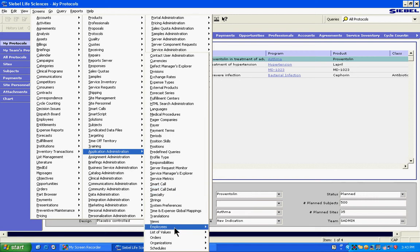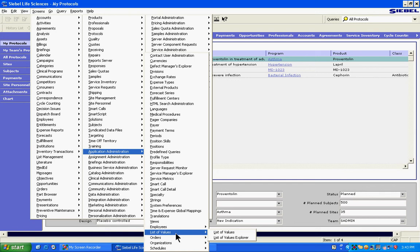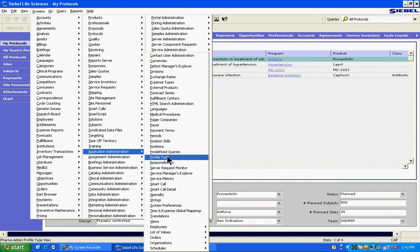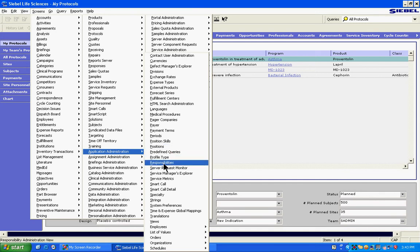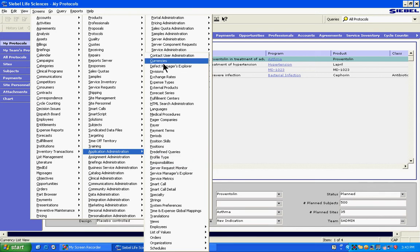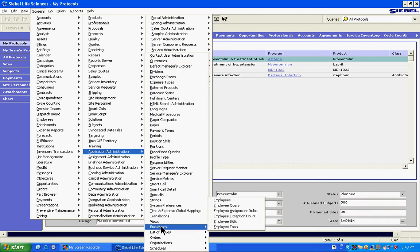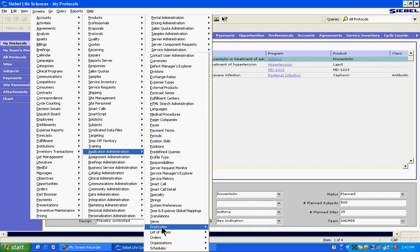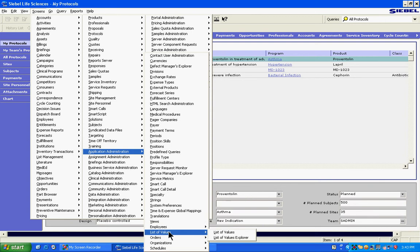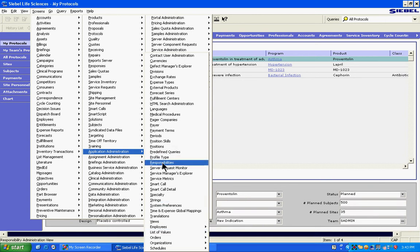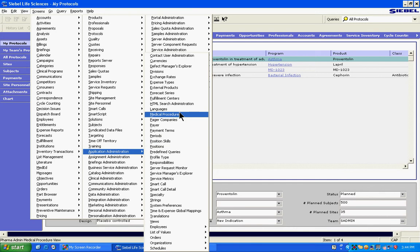One of the things is list of values, this is important. Responsibility and position are also very important. Then PDQs, predefined queries, are important. Currencies, exchange rates, everything is important. External products, all these things are important depending upon your implementation. But mainly, generically speaking, employees, list of values, PDQs, responsibilities, and positions is what you must know.